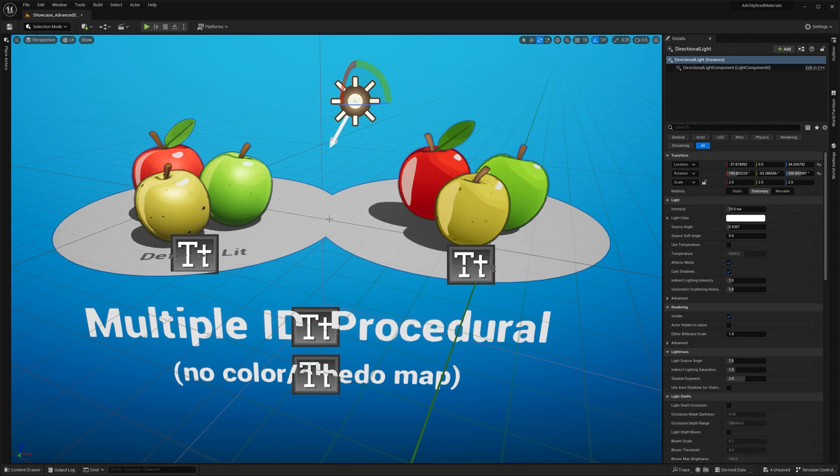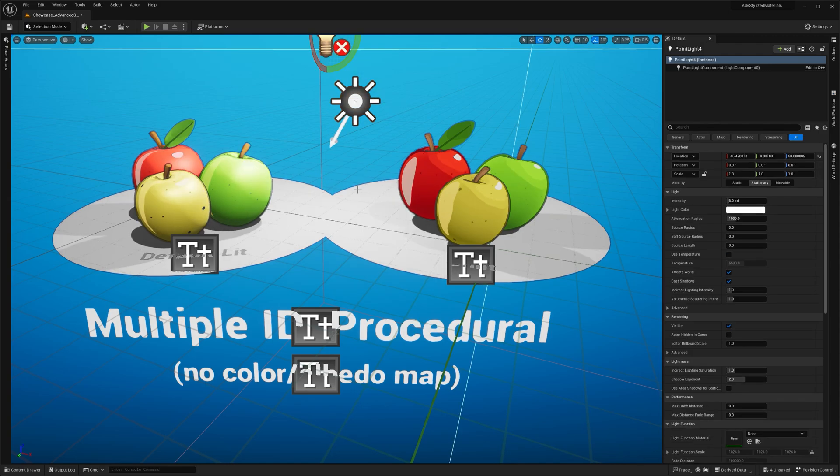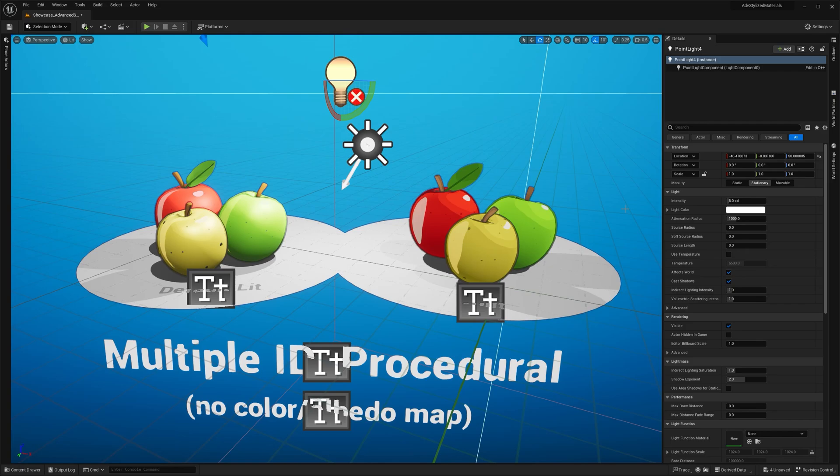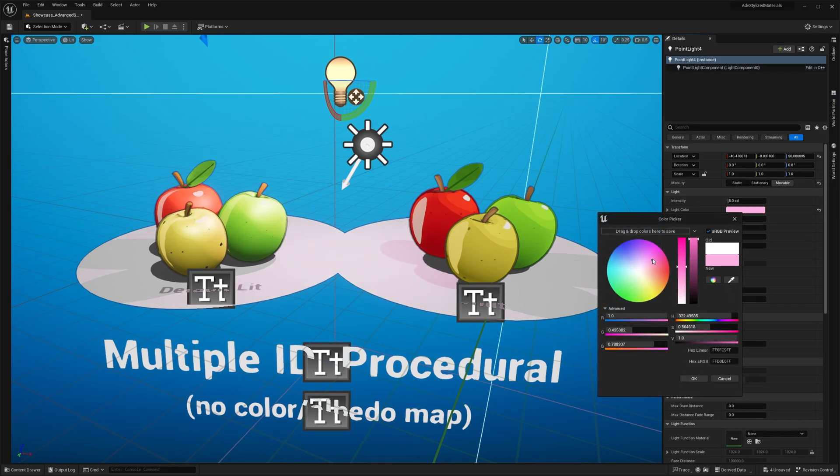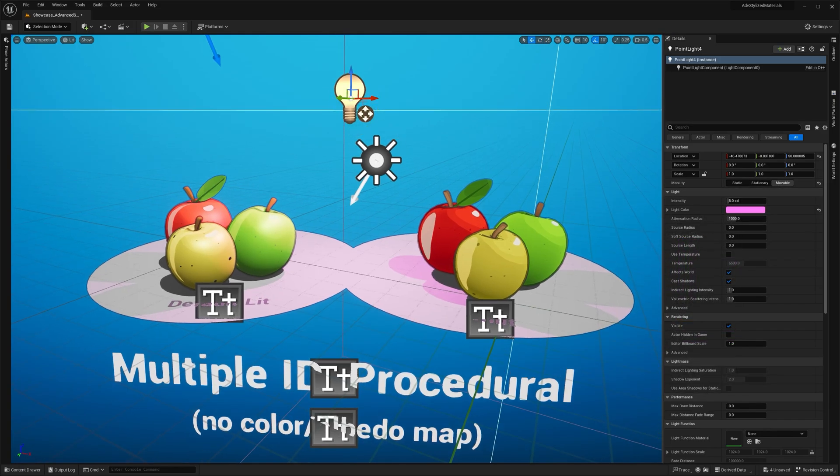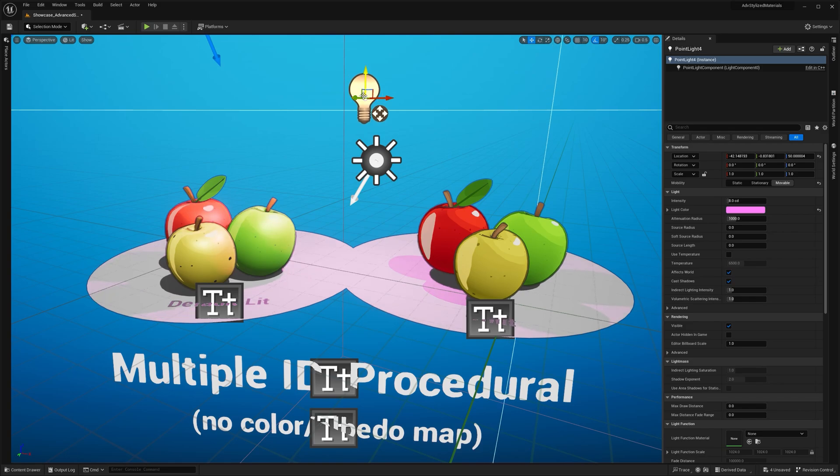Now, if I add another light source like a point light and move it around, you'll see a subtle interaction—the color shifts in response to the lighting.